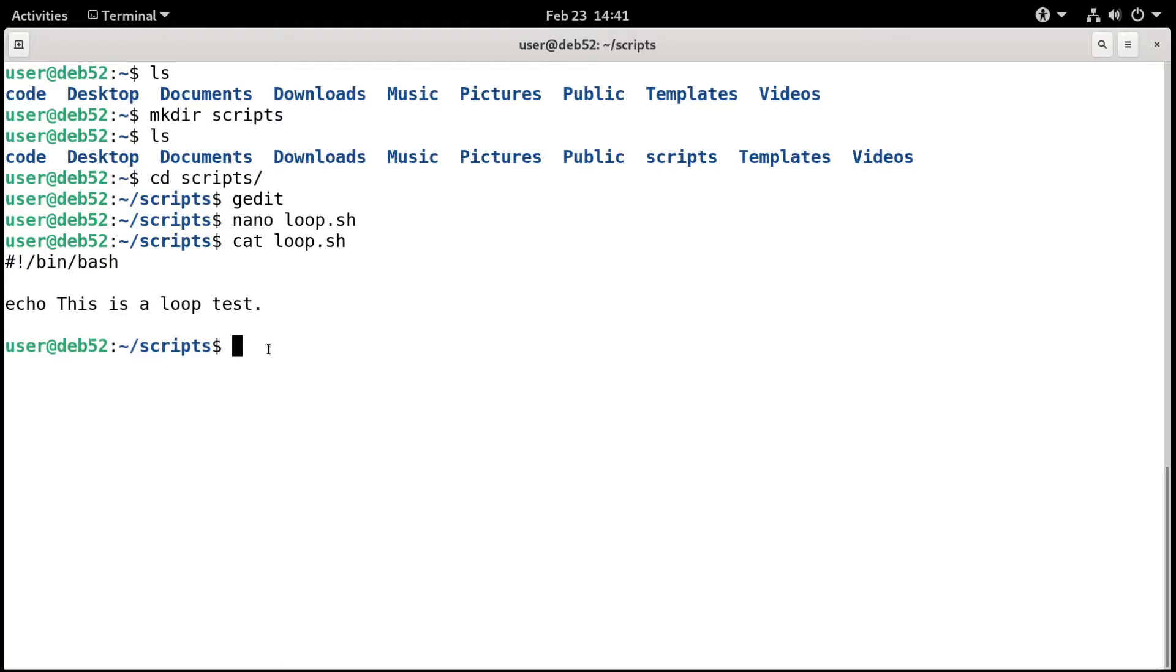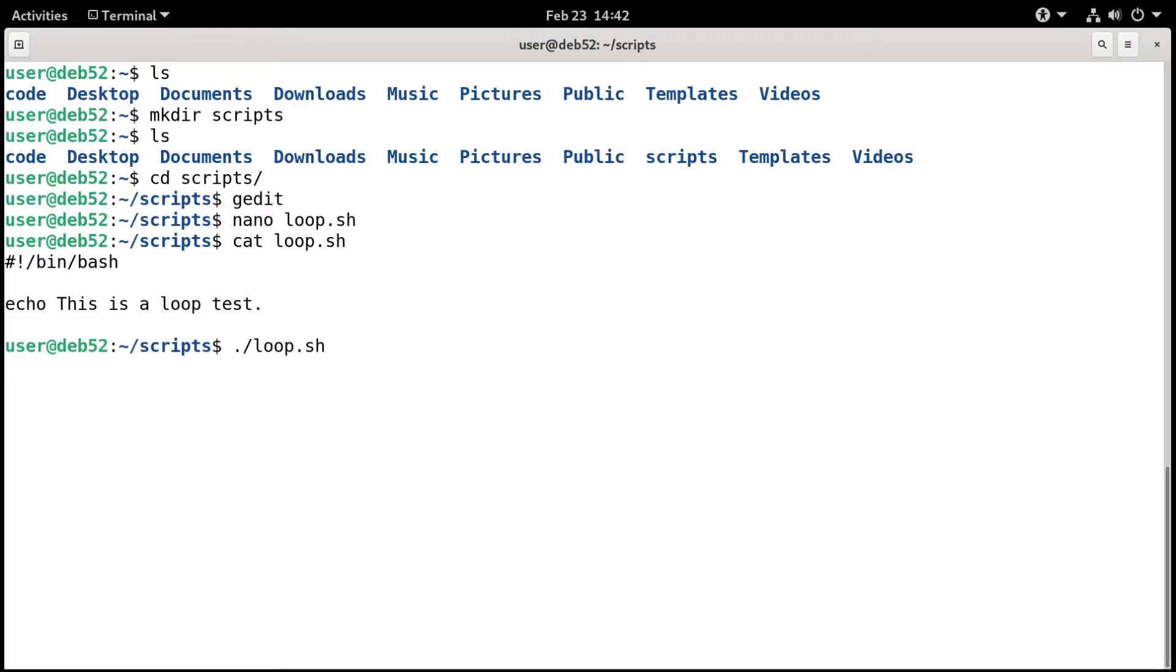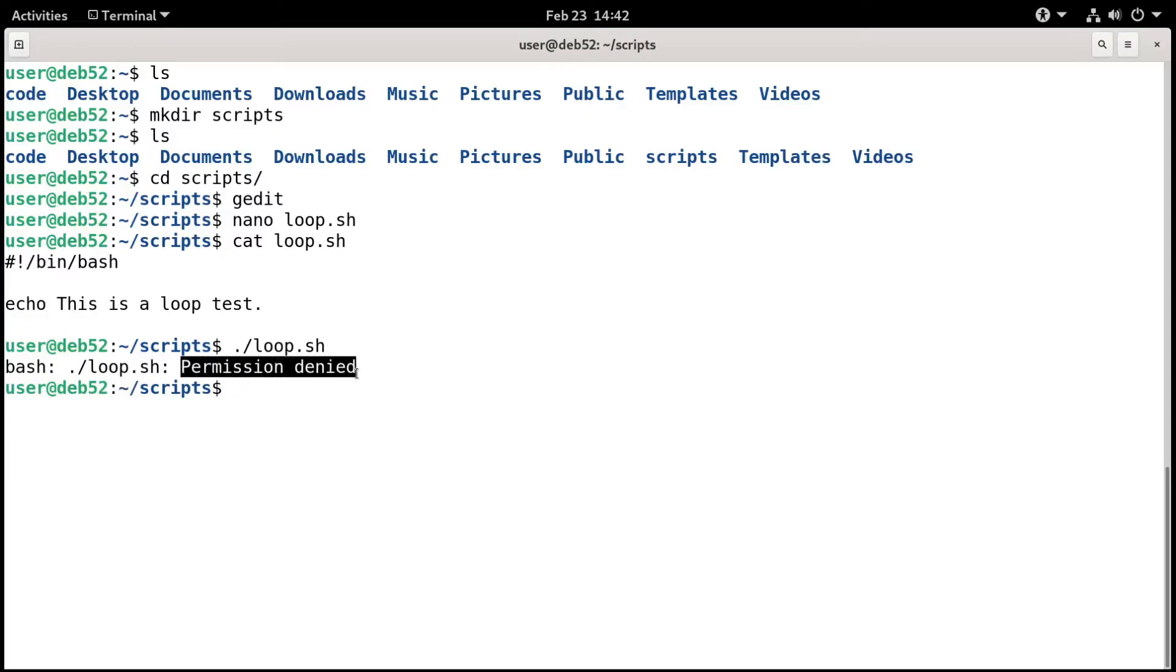So I want to run this script. Normally you do that by typing dot slash and the name of the script, which would be loop.sh. If I press enter, it's going to say, sorry, can't run that. Permission denied.